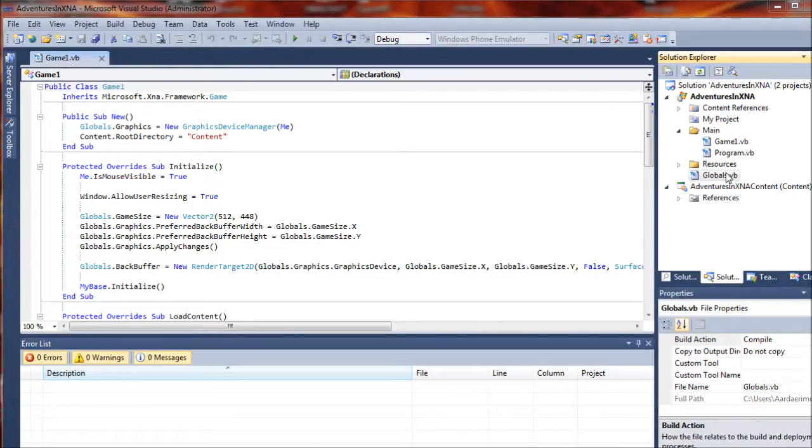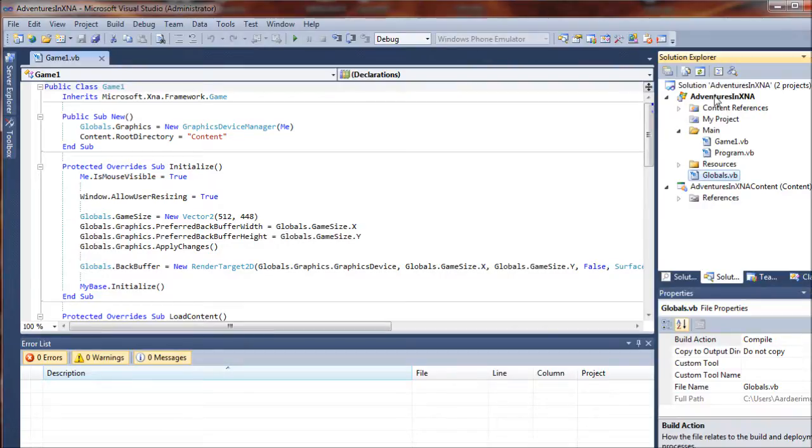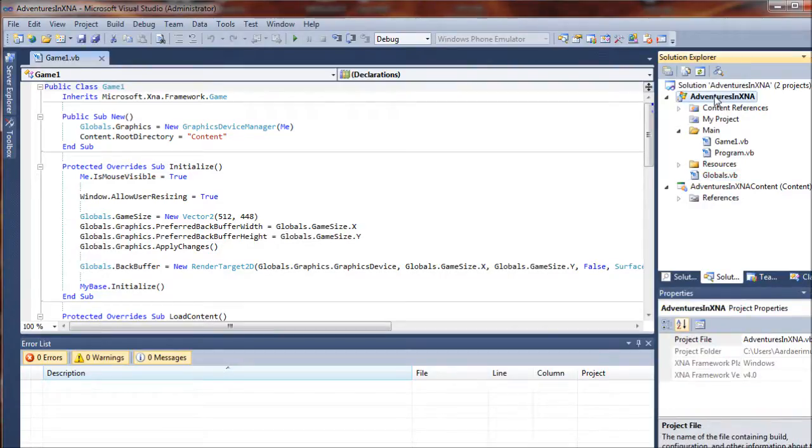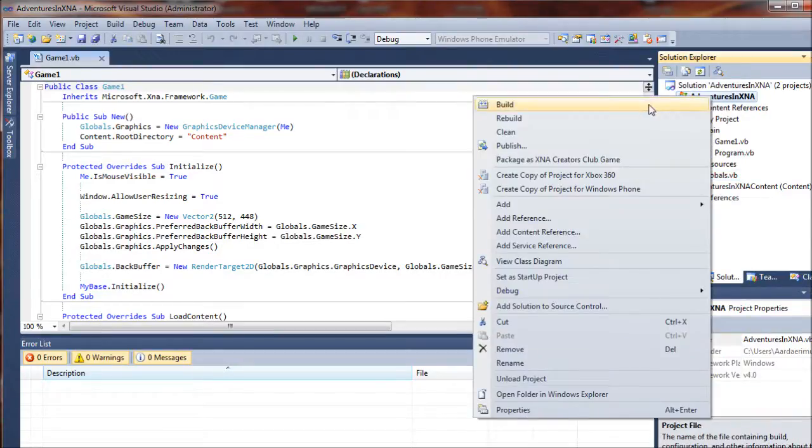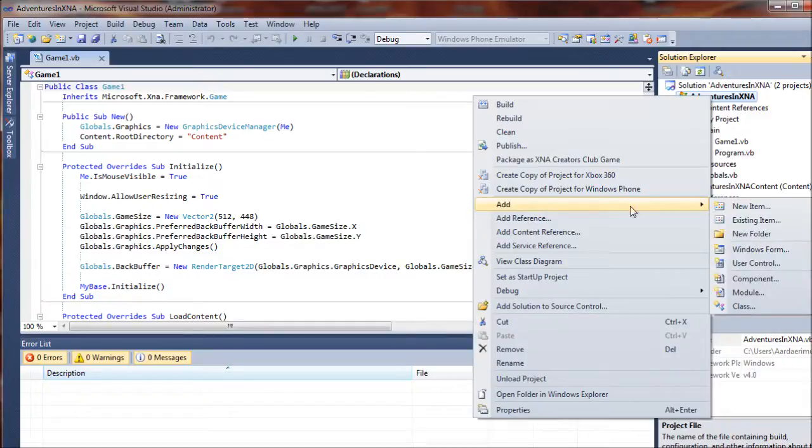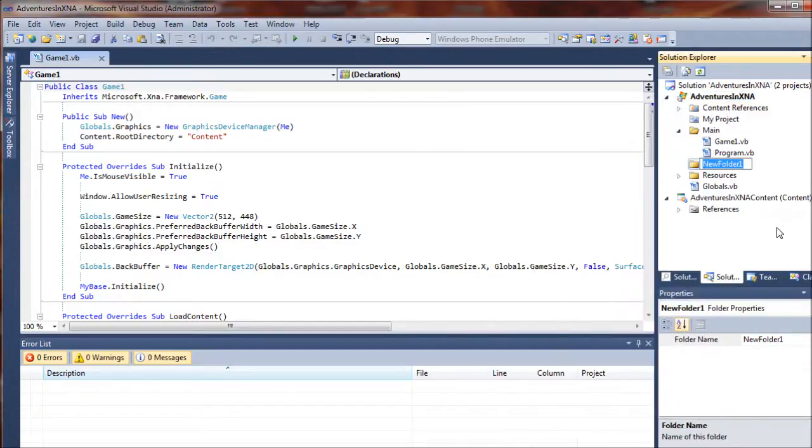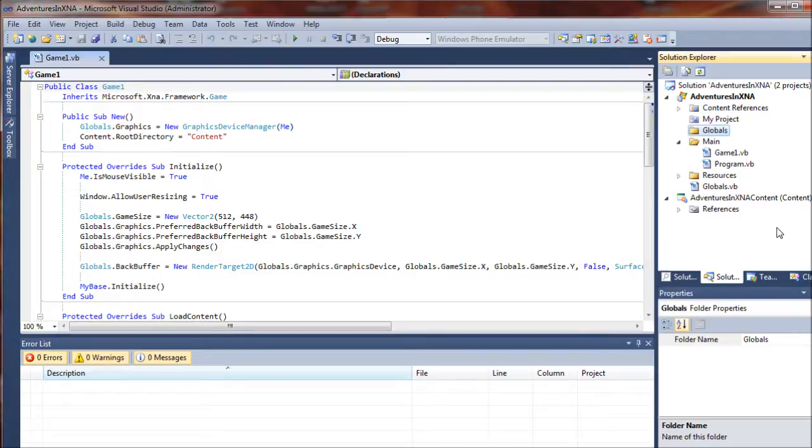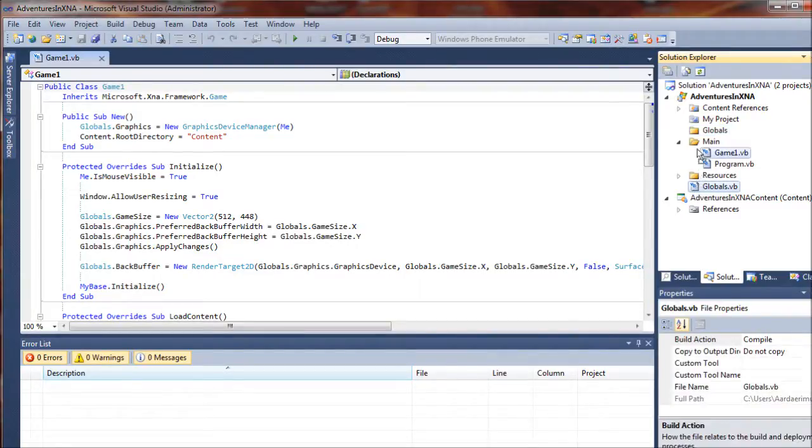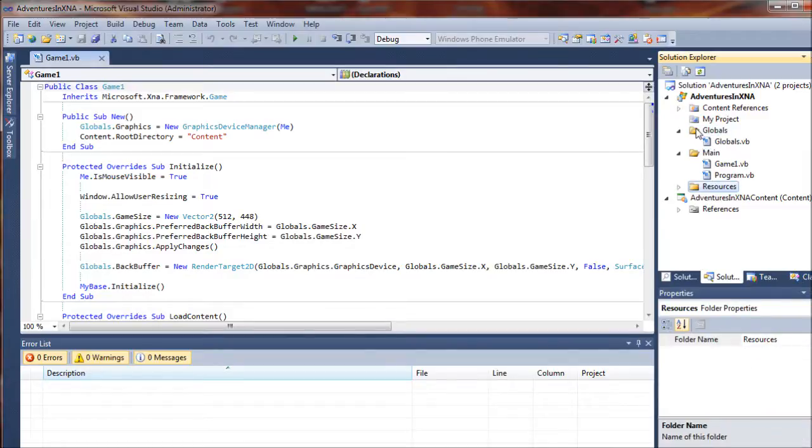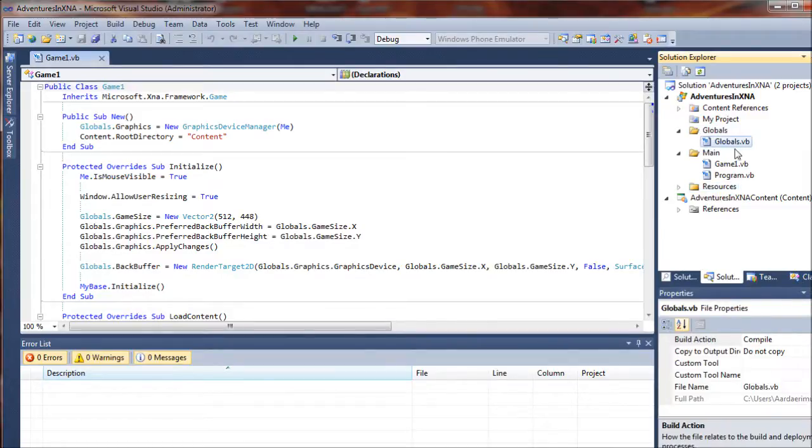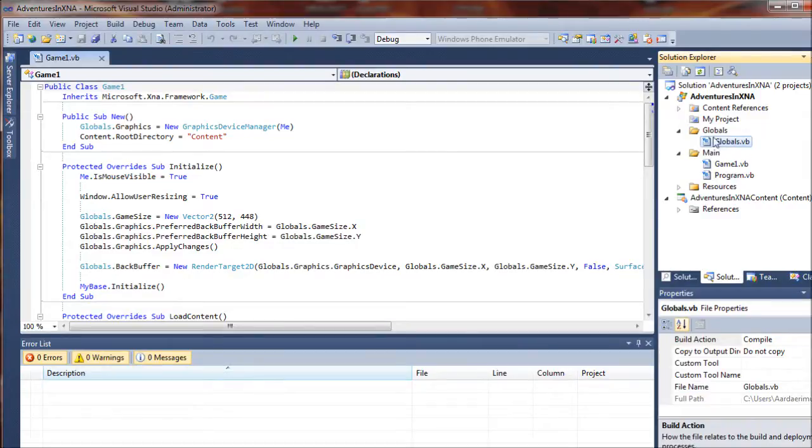First thing we're going to do is go over to our solution explorer and add another organizing folder here. We're just going to right click and select add new folder. We will call this globals so we'll be able to keep track of all of our global classes. I just went ahead and dragged my globals class that we created in the last tutorial up there and dropped it in.